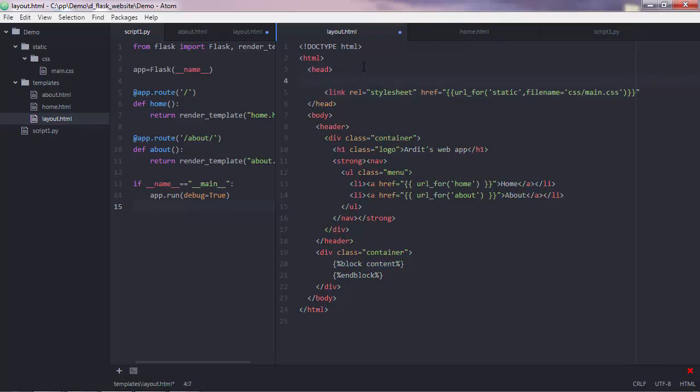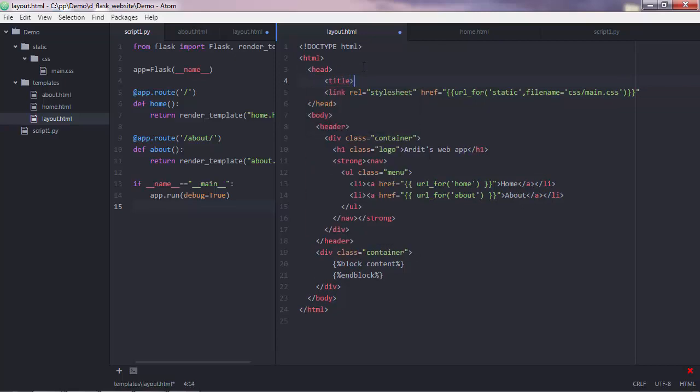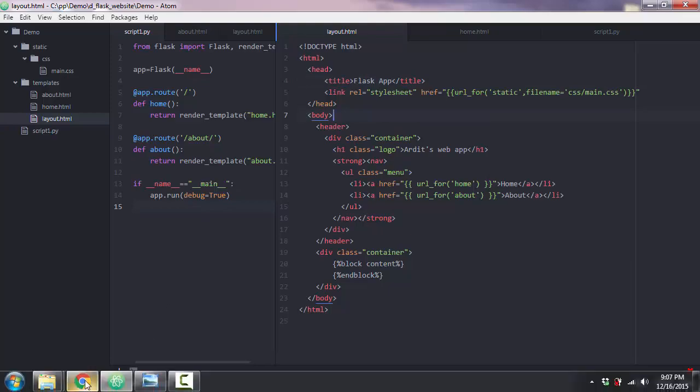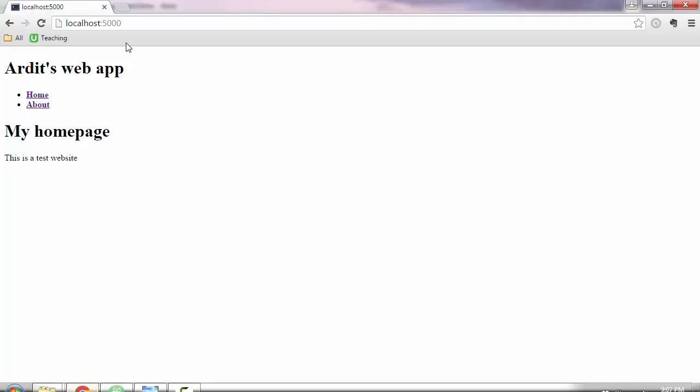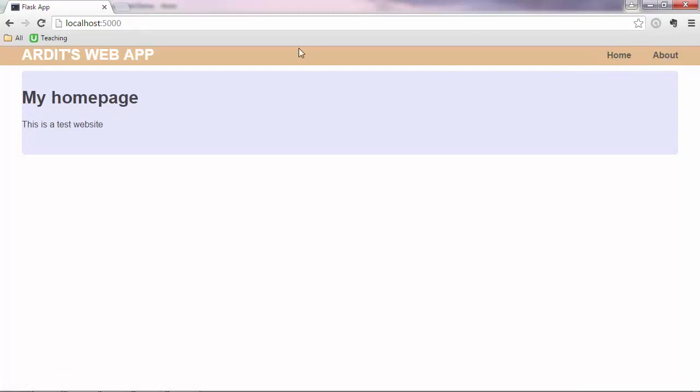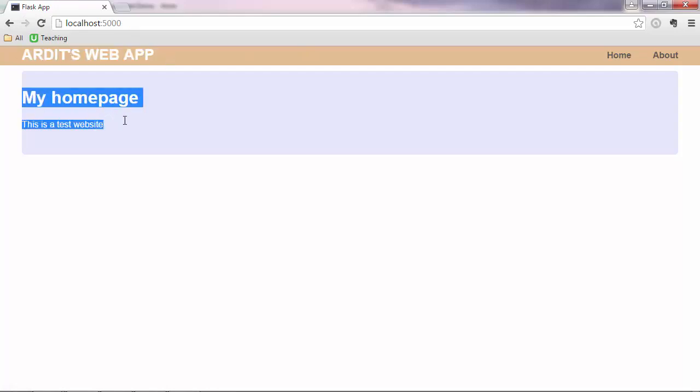And I'd also like to add a title for the website, let's say flask app. That's it, I'll save this, and I'll go and try out the website. Whoa! Can you see the difference? We have the menu here, very nicely. About page, home page. And we have the title, just here. And then the content of the web page goes here.